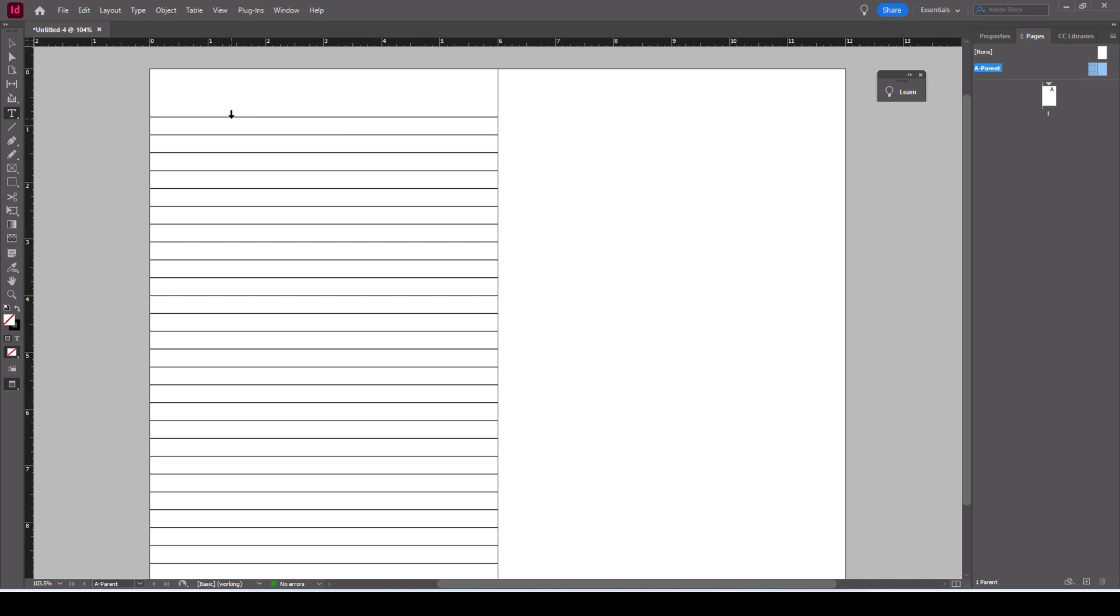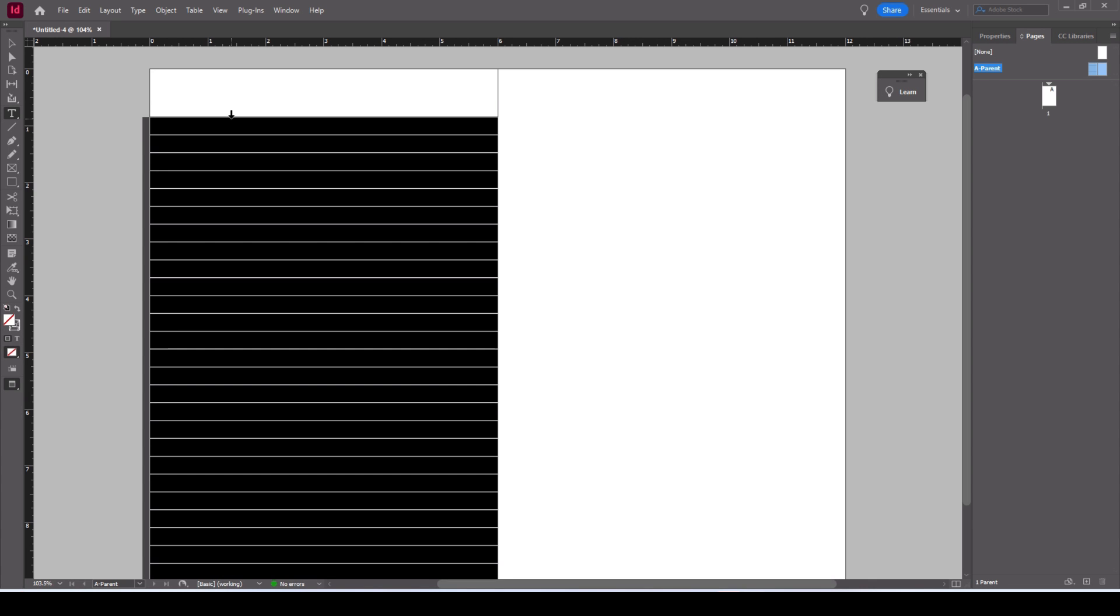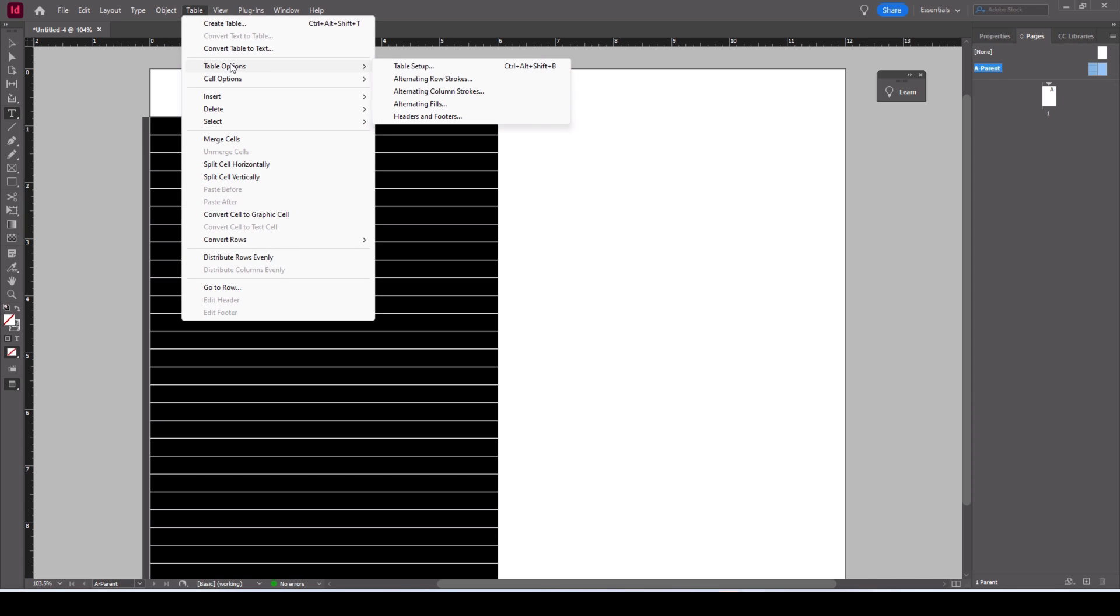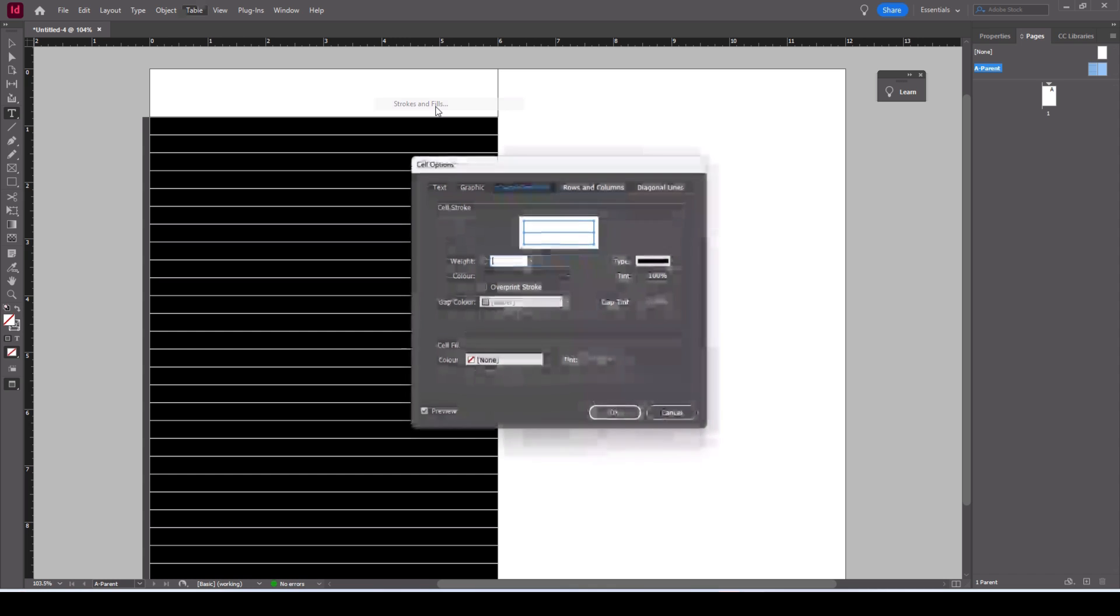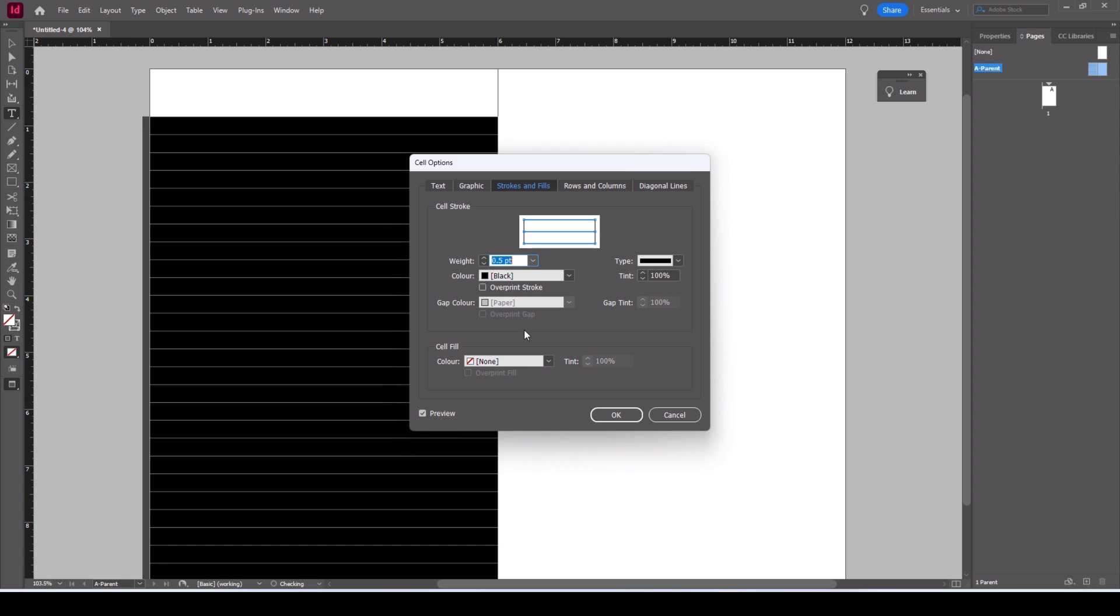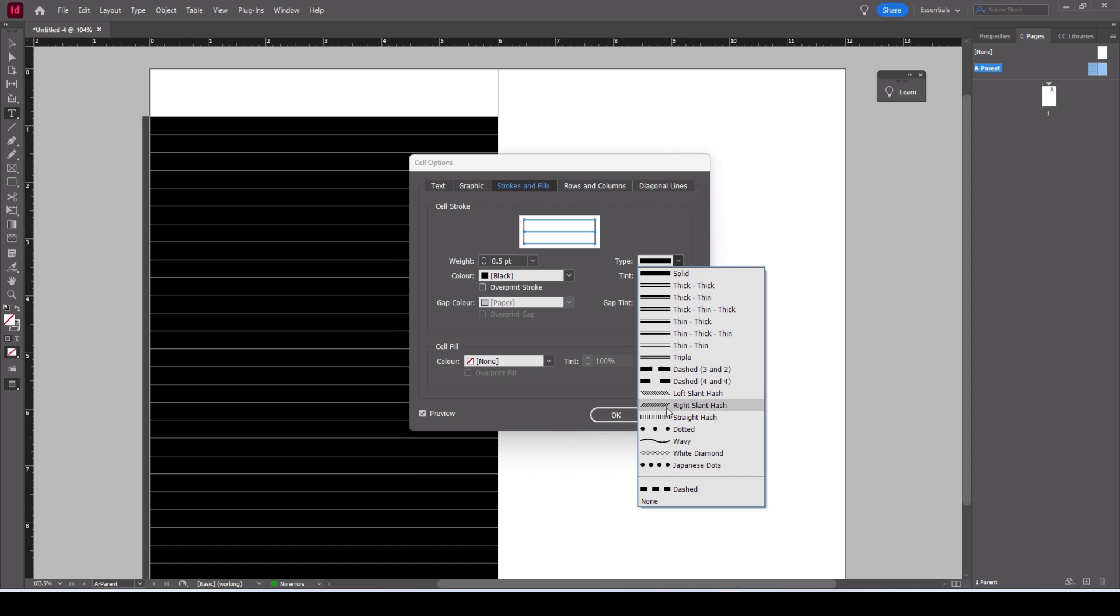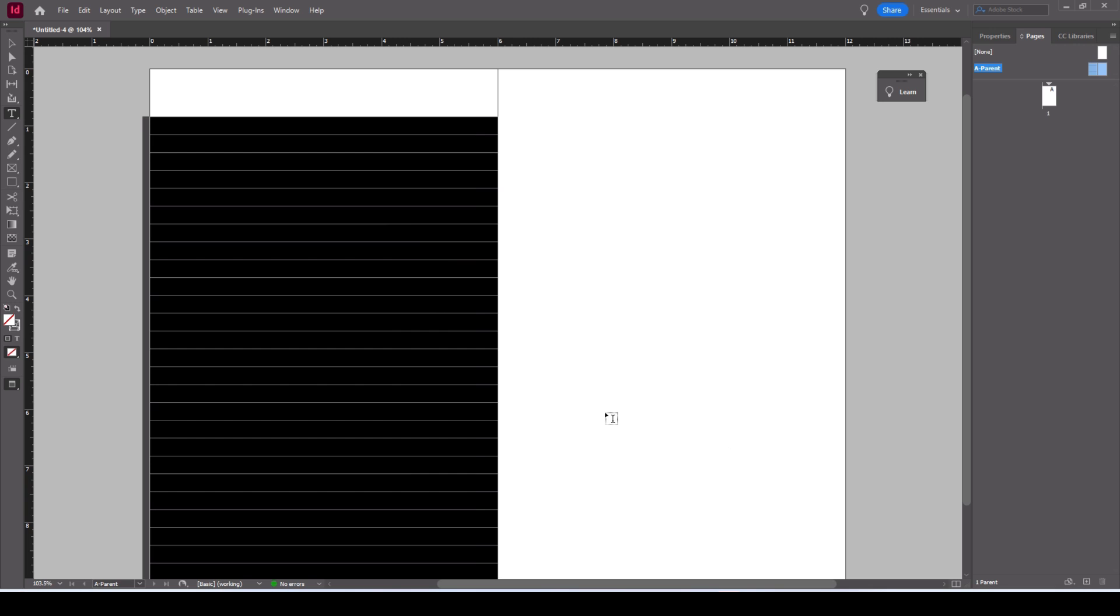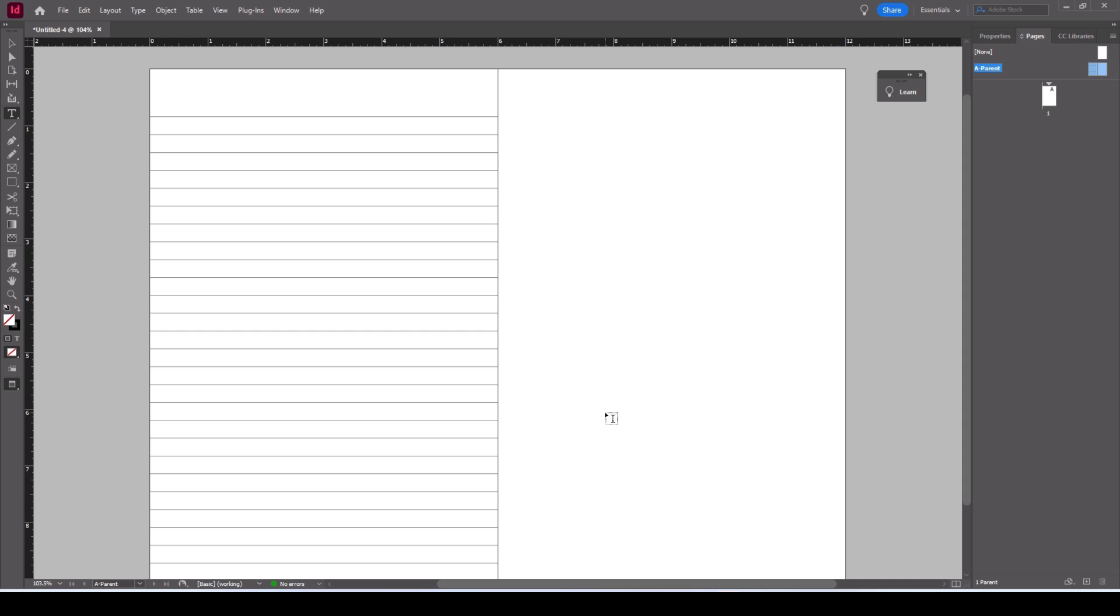I also want the line weight to be less. The lines are quite bold there, I want them to be a bit thinner. Go back into table cell options and now because I want to affect the horizontal lines I'll leave them selected. I will drop it to 0.5 point. You can also change the color and the type of line. I'll keep it as a solid line.